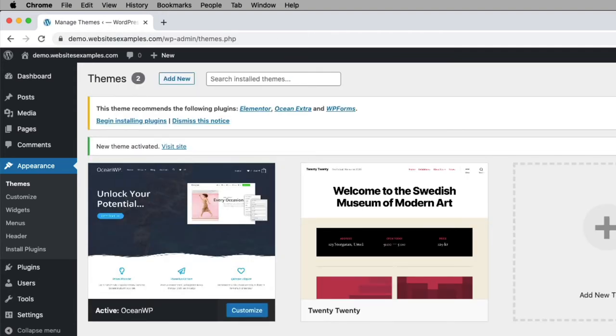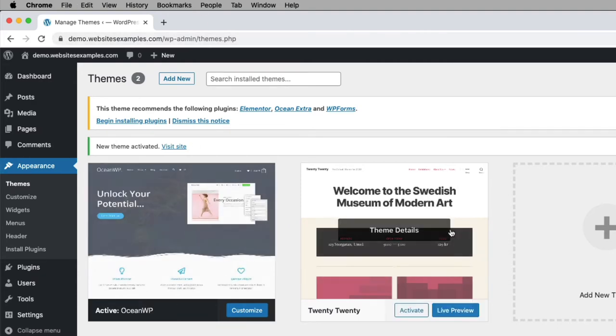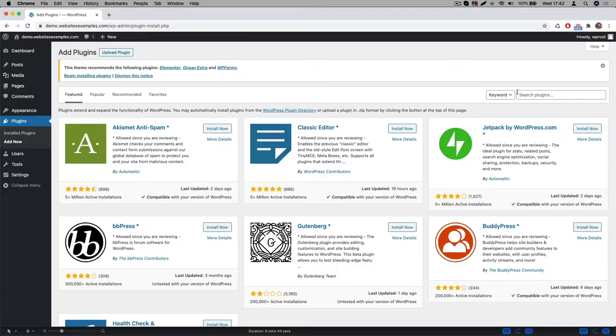The page reloads and we can see that the OceanWP theme, which is the one here on the left, is now the active theme. Great, so the theme is in place.